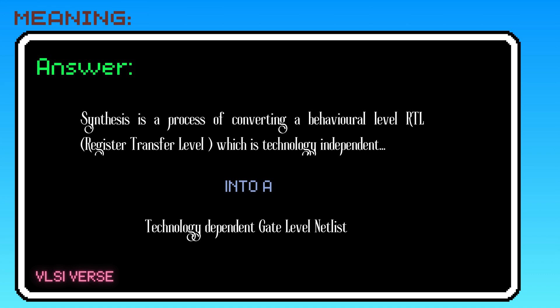What is technology-dependent is that, when we add the libraries and other inputs along with the RTL code, the libraries are given by the foundries, which has the information of various logic gates in a particular technology node. When the synthesis happens, these libraries are used to convert the RTL. So all the physical information, logical information, is added to the design, making it technology-dependent.